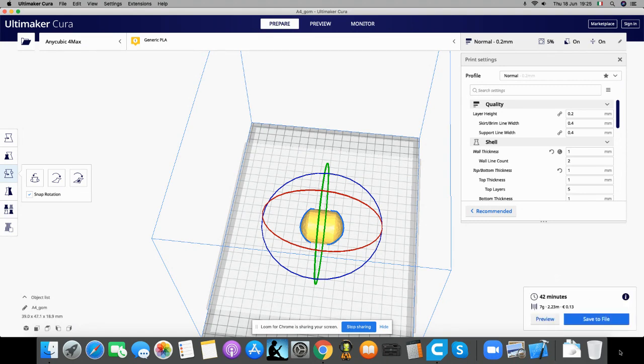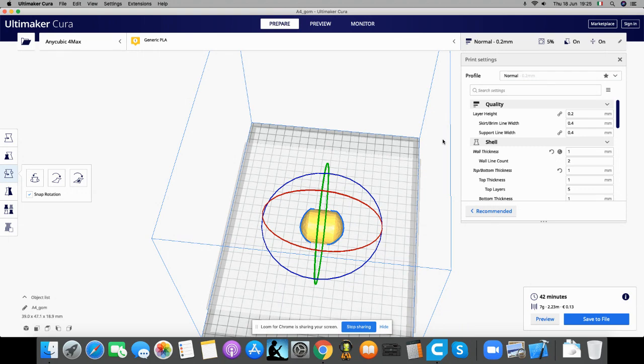Then I will slice it. 42 minutes, well that's a bit. Then I will put it in the 3D printer.